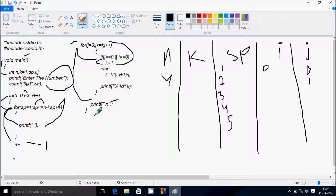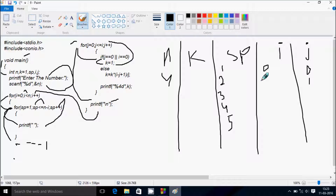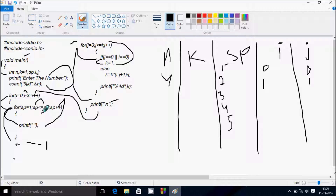Control comes back and i increases from 0 to 1. Condition 1 less than n (which is 4) is true. sp starts from 1 again, and we check condition: n minus i is 4 minus 1 equals 3. So 1 less than or equal to 3, condition is true, print blank space.